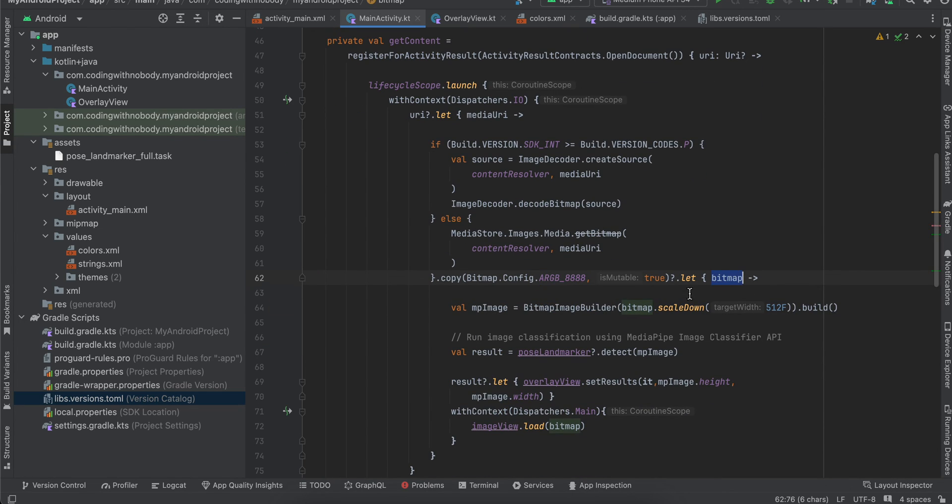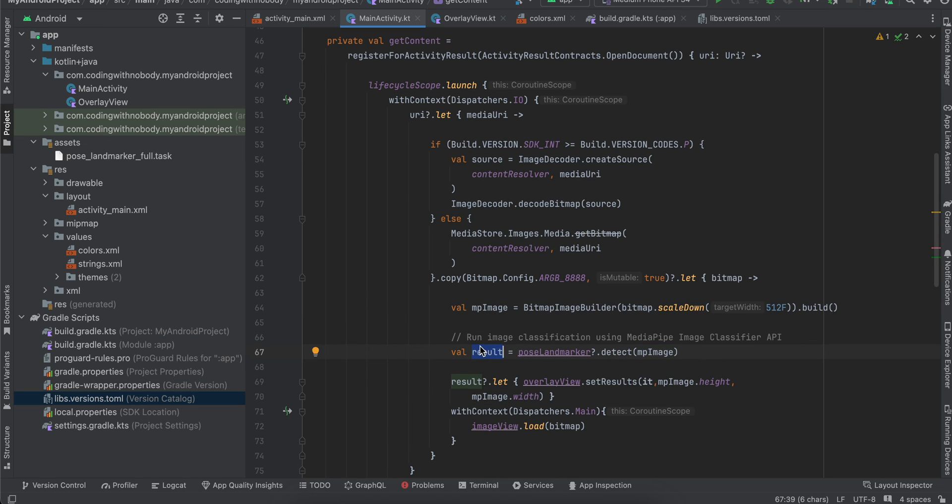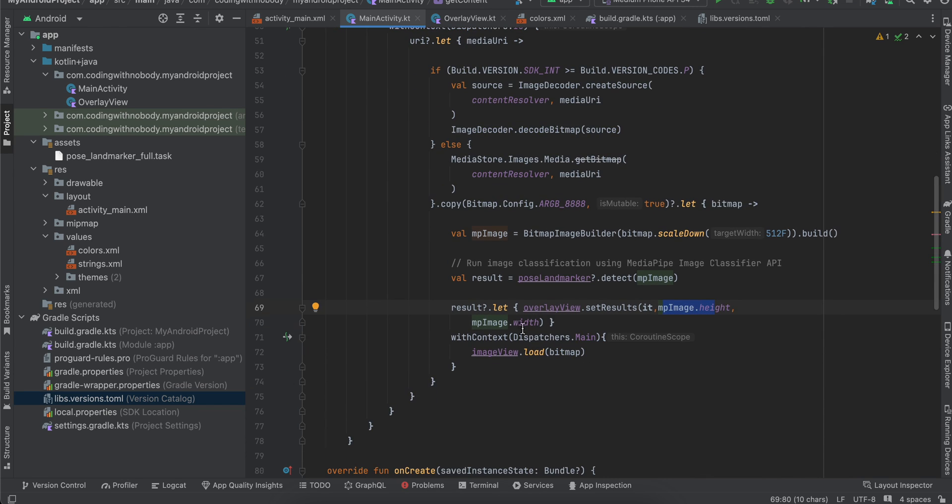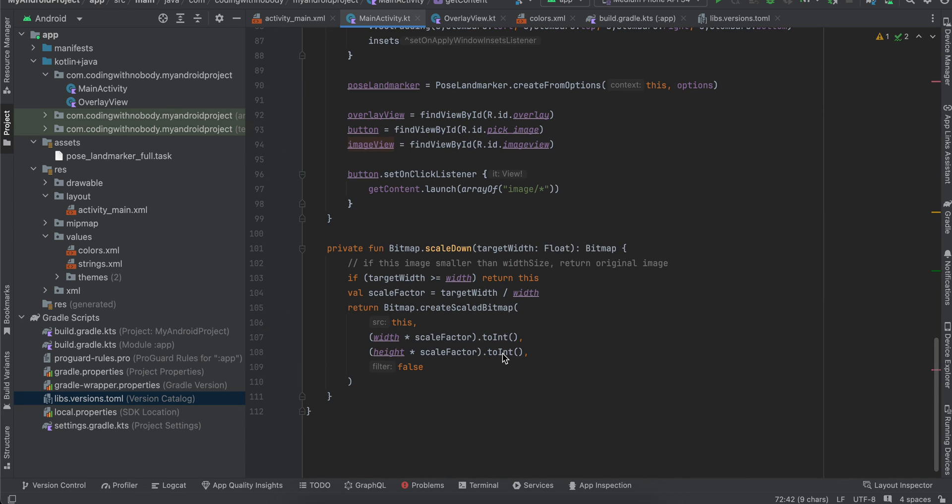Once we get a bitmap, we scale it down and convert it to an MPImage because that's what's required by PoseLandmarker. Then I call poseLandmarker.detect with the MPImage, which gives us the result. I call overlayView.setResults and pass the results, along with the height and width of our MPImage. Then I load the bitmap inside the ImageView. That's it. Thank you for watching!